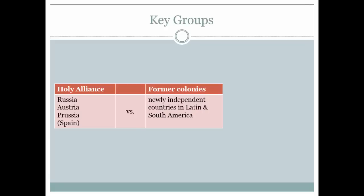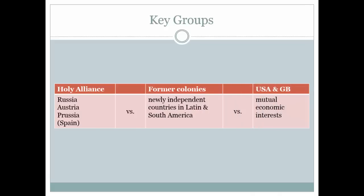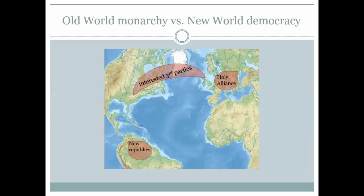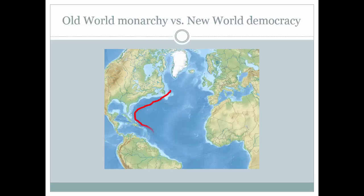This idea of reconquering the New World raised some concerns among the British and American governments. The two governments talked about issuing a joint statement to oppose intervention in Latin America by any power, and that neither the United States nor Britain would try to acquire any of these lands either. In essence, the two countries would declare that an imaginary wall surrounded Latin and South America, and that everyone had to keep their hands off. When President Monroe discussed this idea with his cabinet, John Quincy Adams argued that it was a bad idea. He argued that the United States should act on its own, and his view carried the day.